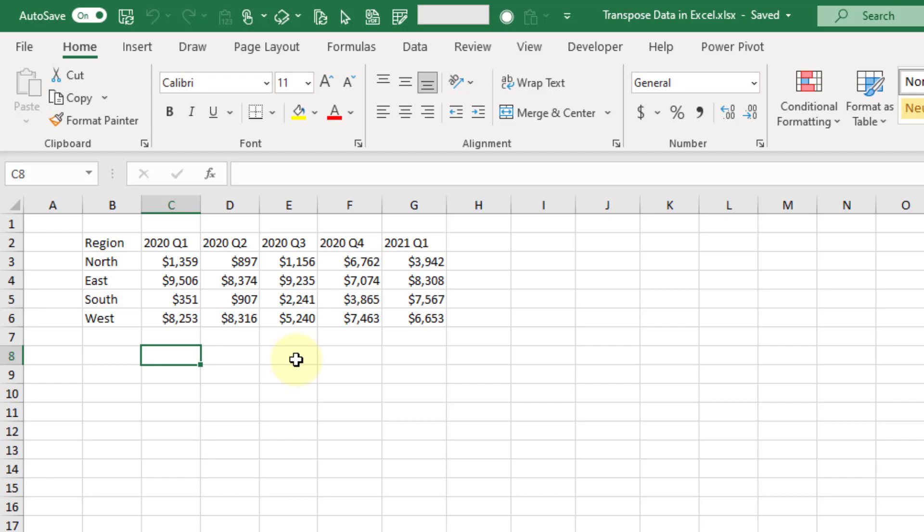So what does it mean to transpose your data? We're going to take this data here and turn the columns into rows and turn the rows into columns. Essentially we're going to flip this about its diagonal axis.